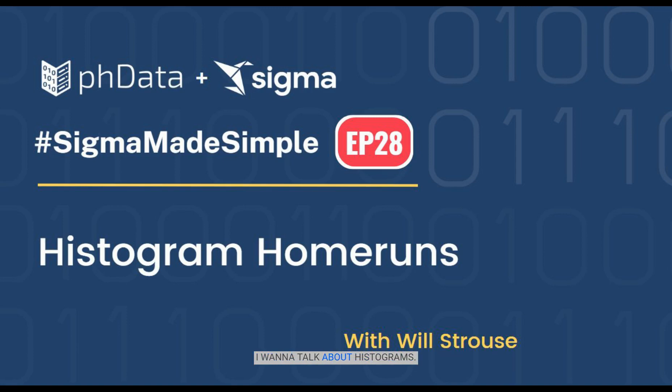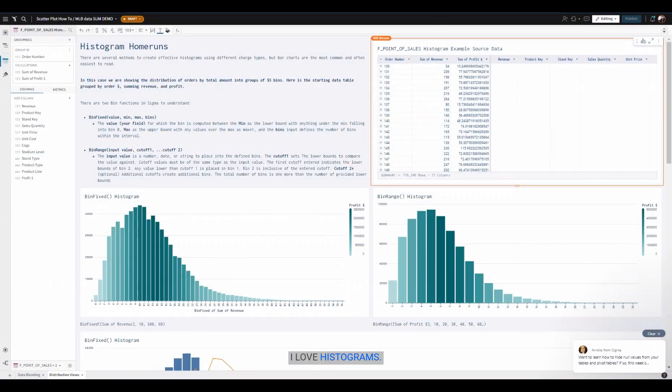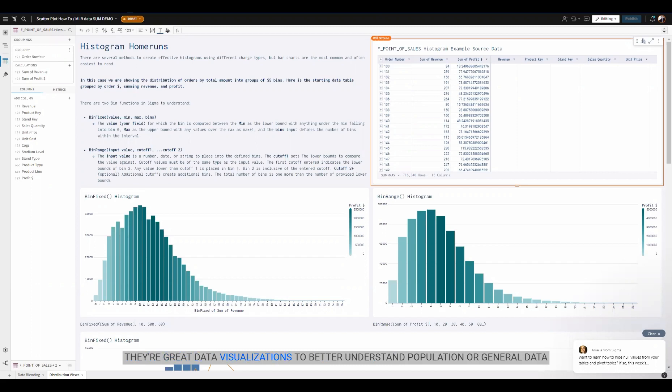I want to talk about histograms. I love histograms. They're great data visualizations to better understand population or general data distribution. You can do distribution analysis, which is really the focus of them.